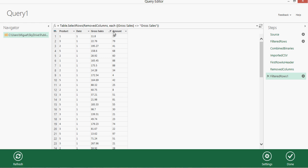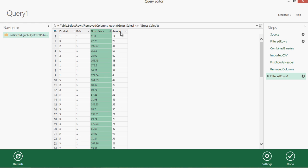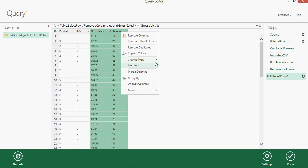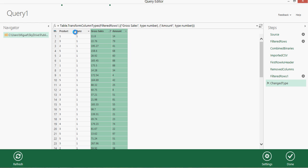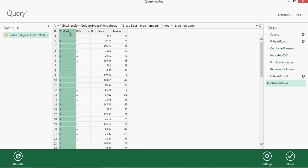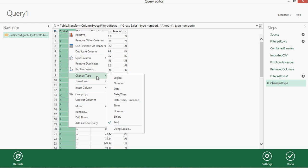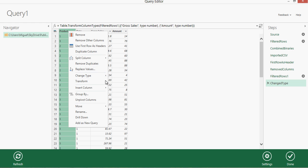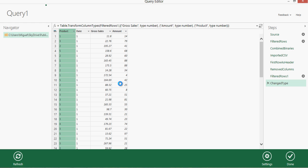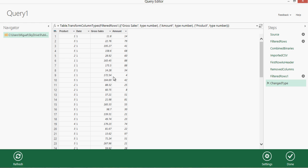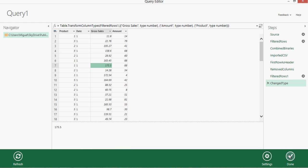Now I'm going to do some other cleansing like changing the data type to numeric, and also the product column to numeric.